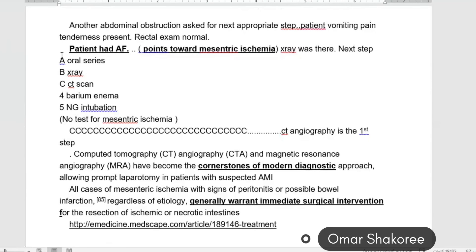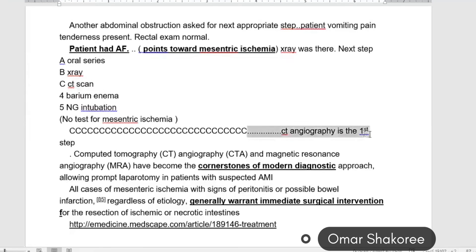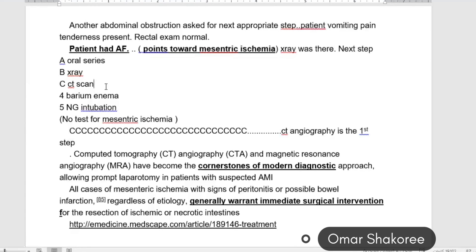Patient has AF and the X-ray points toward mesenteric ischemia. If we are thinking about mesenteric ischemia, go for CT scan of the abdomen — CT angiography is the first choice. In a patient with AF presenting with acute abdomen, think about mesenteric ischemia.